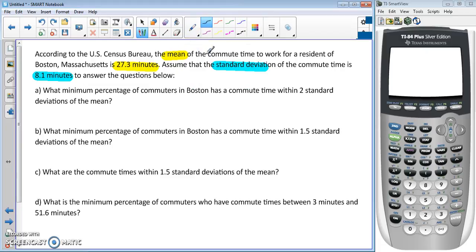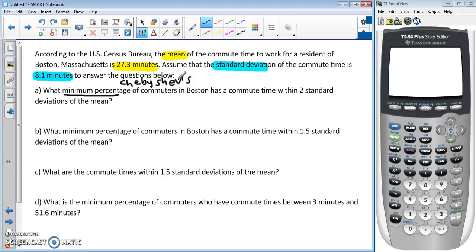We don't have anything about a bell curve, so we can't use the empirical rule. Notice this says 'minimum percentage,' which lets us know that we should be using Chebyshev's inequality.